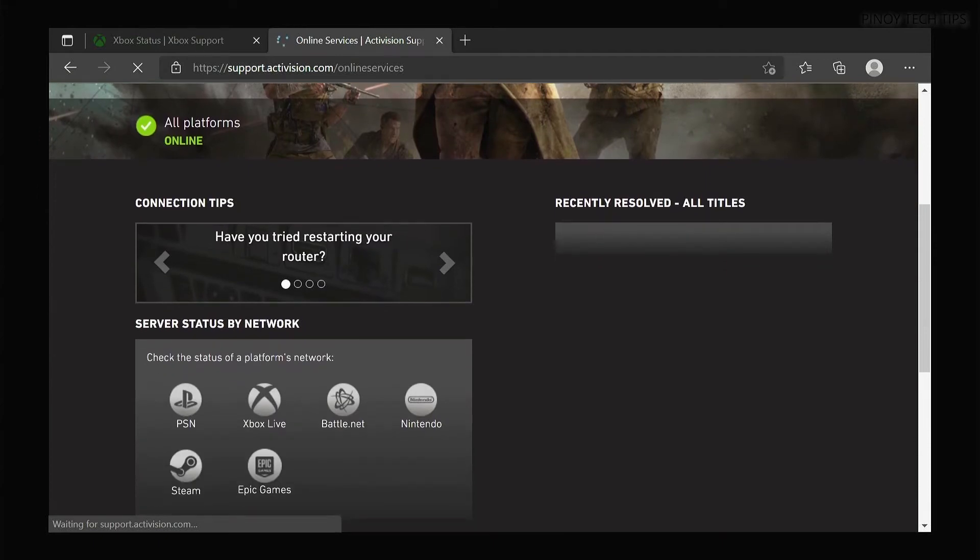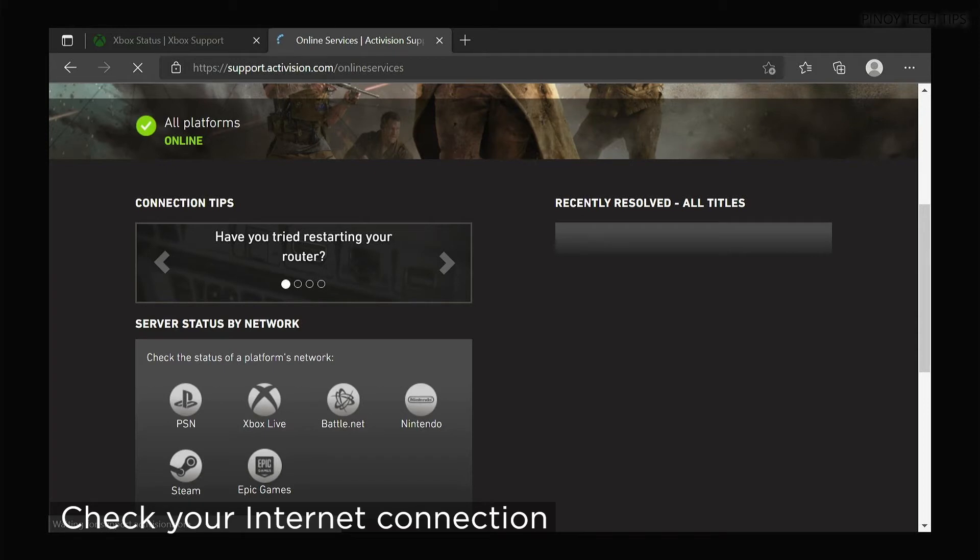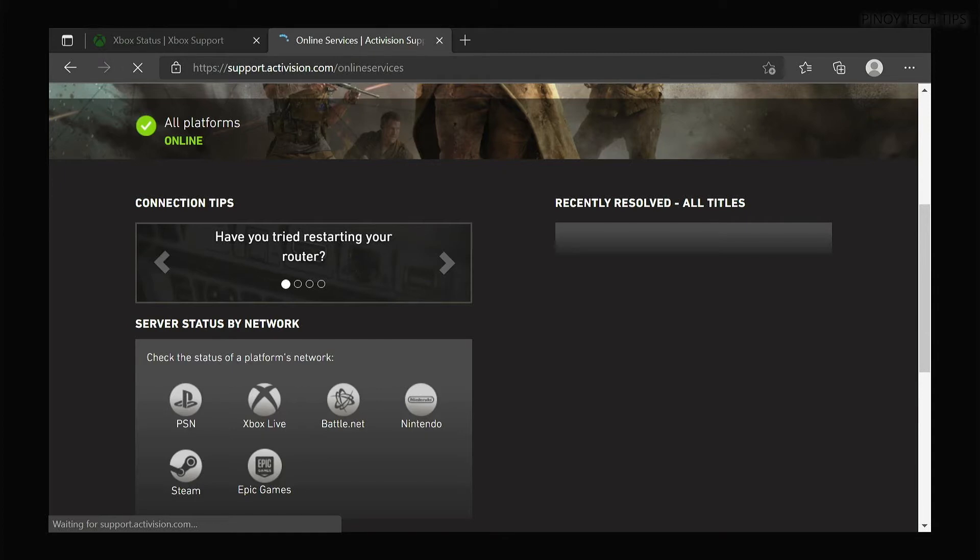If everything looks good, check if you have a fast and stable internet connection. Games like Vanguard need a stable connection for everything. If your connection is slow, it might not connect to online services.